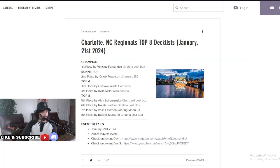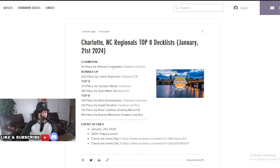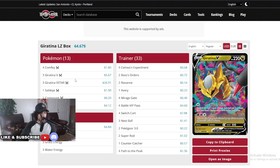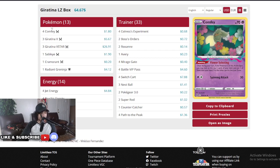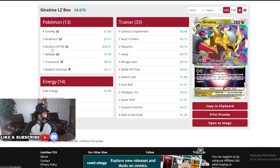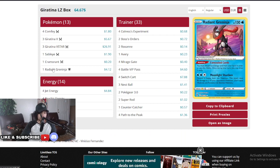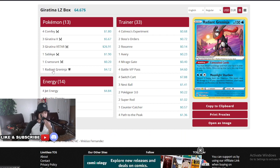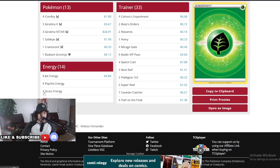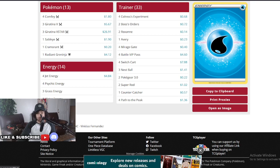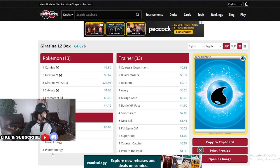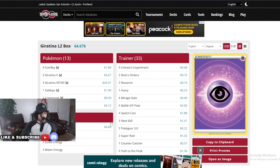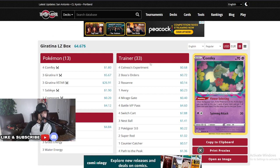Now for first place, Vinicius Fernandes from Brazil, Giratina Lost Box. Let's talk about this guys. Pretty consistent deck. Four Comfey, three Giratina V, three Giratina V-STAR, one Sableye, one Cramorant, one Radiant Greninja, nothing else. We're not running the Drapions. Let's look at the energies: four Jet, four Psychic, three Grass, and three Water. It's actually three Water, so it's one more energy than the other Giratina.